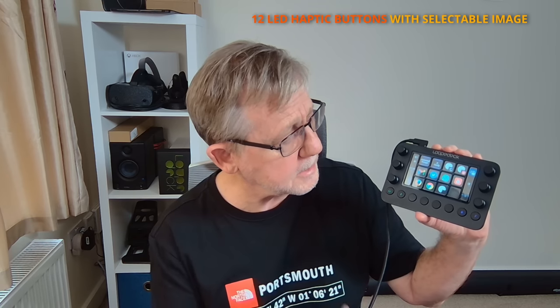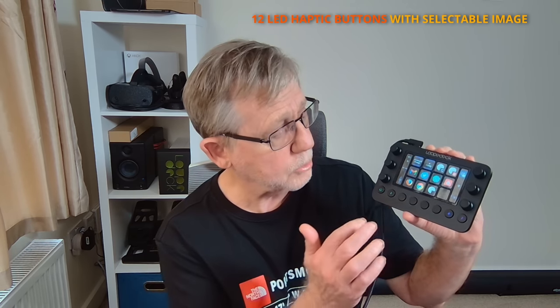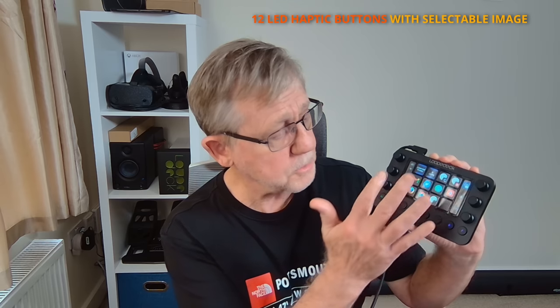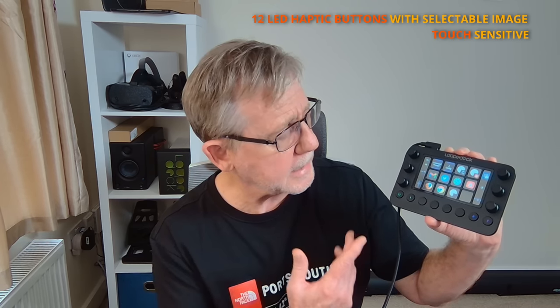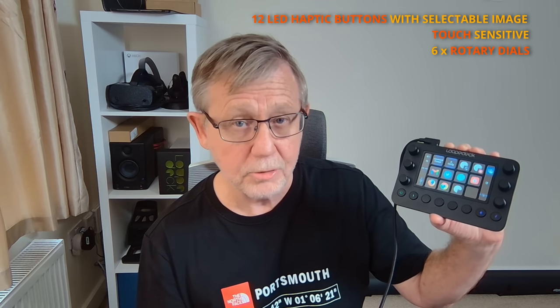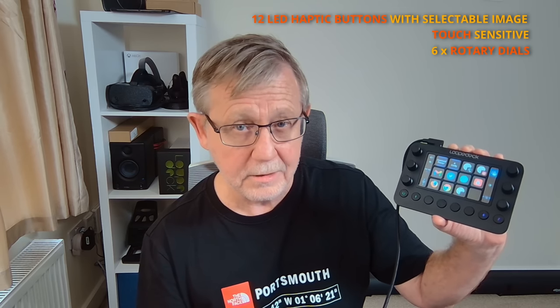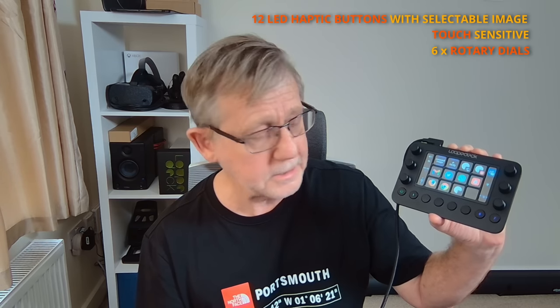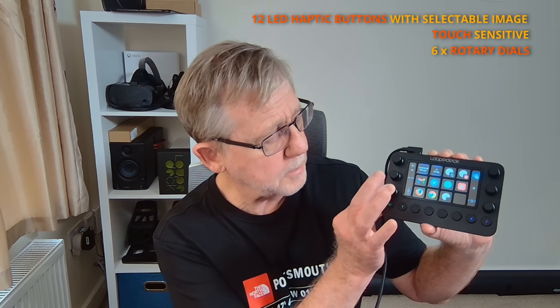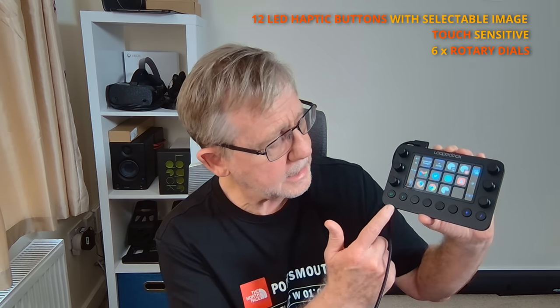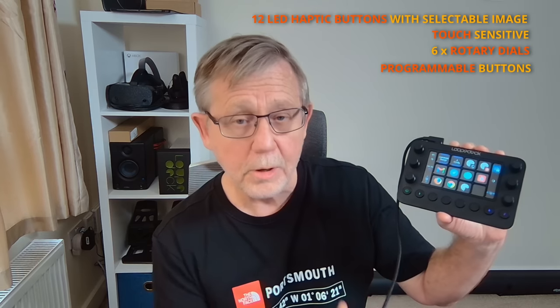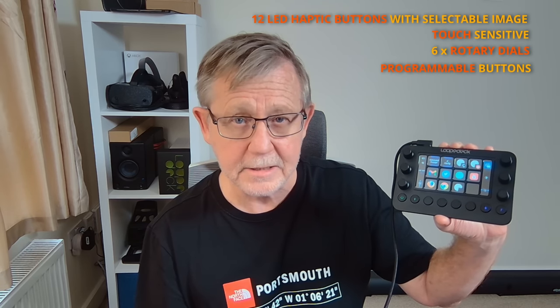In addition to the 12 LED buttons in the center, which each have haptic feedback, it can also function as a touch panel, so you can flick from one page to the next. It has six high-resolution rotary dials, which also operate as buttons as well, by simply pressing them in.